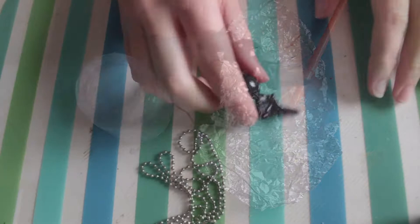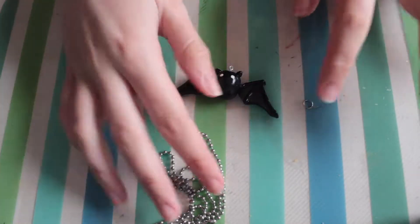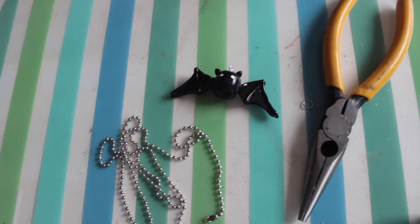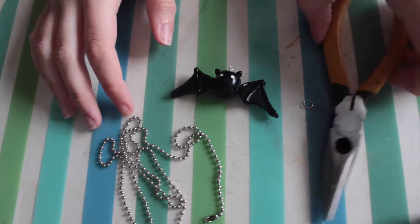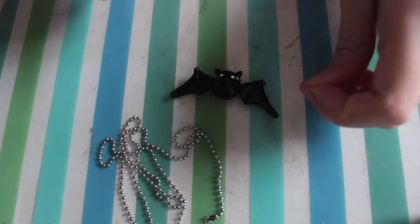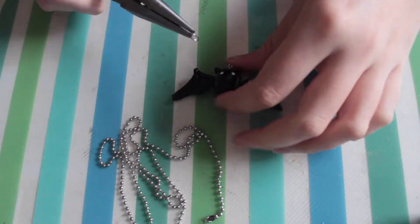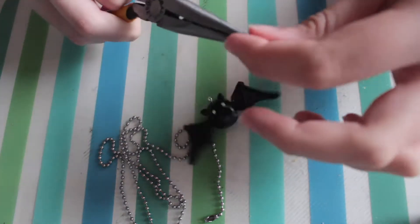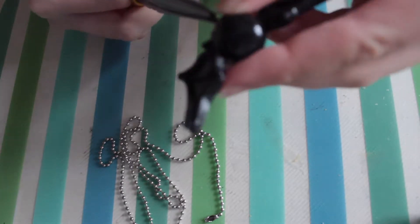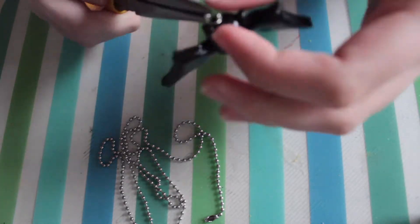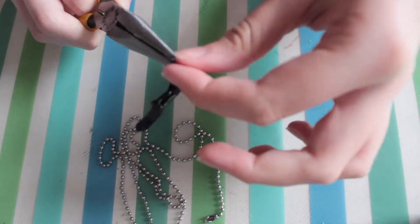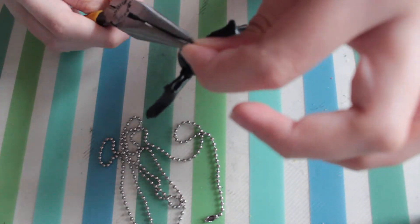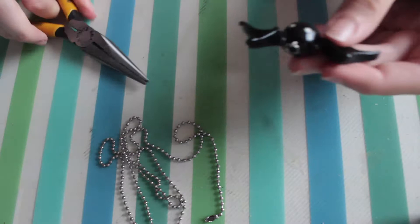Now I'm going to attach the chain to the bat. I've got a jump ring which I'm opening with my pliers and hooking it through the eye pin. And then shutting it closed. And then threading the chain through the eye pin.